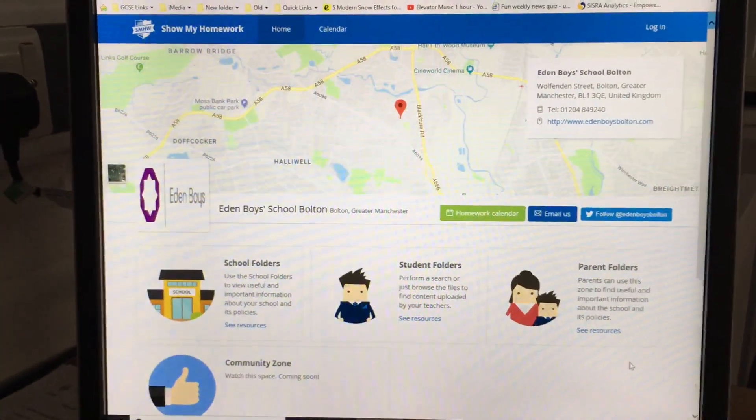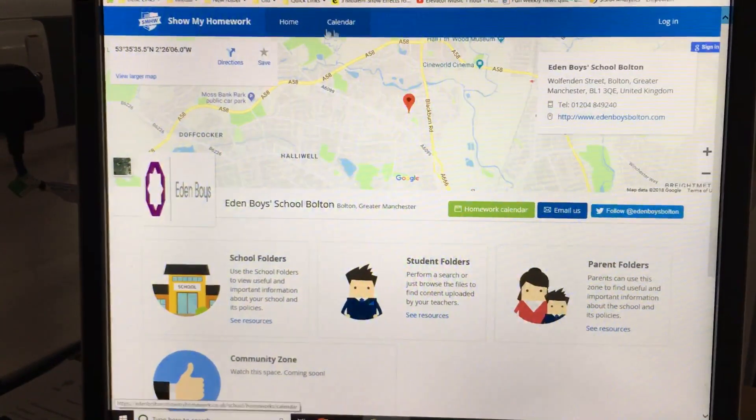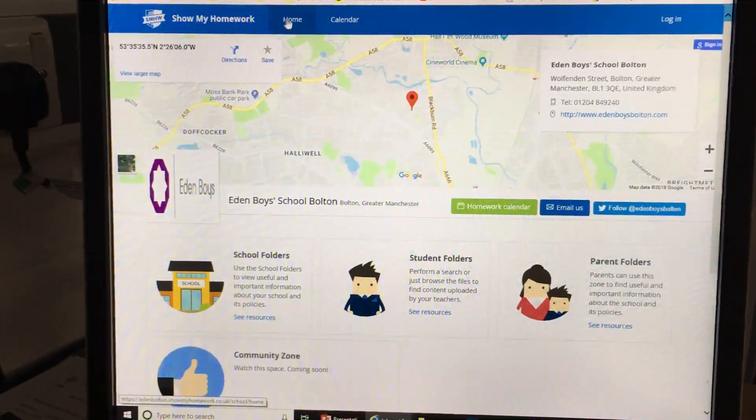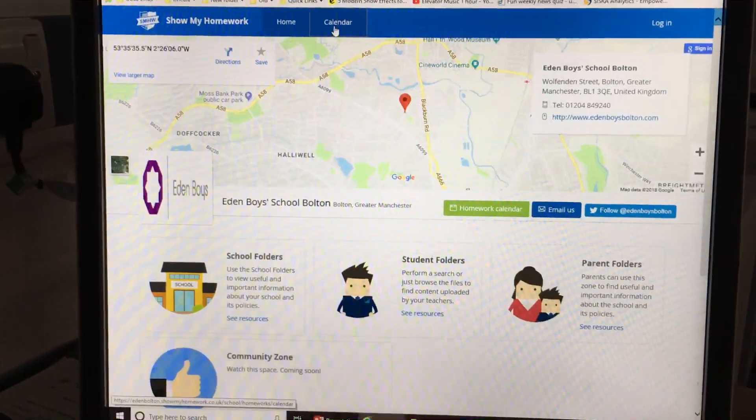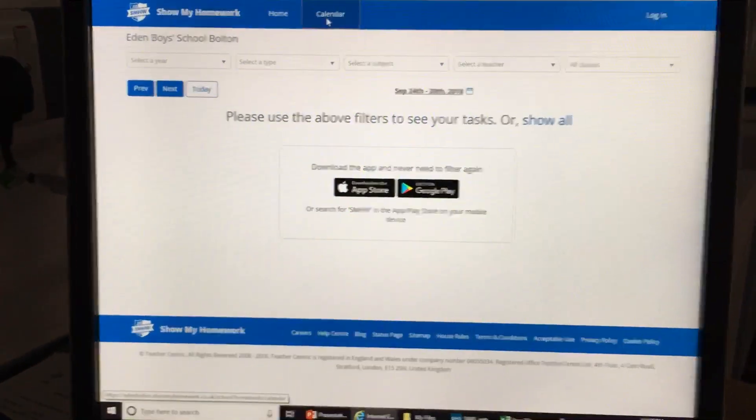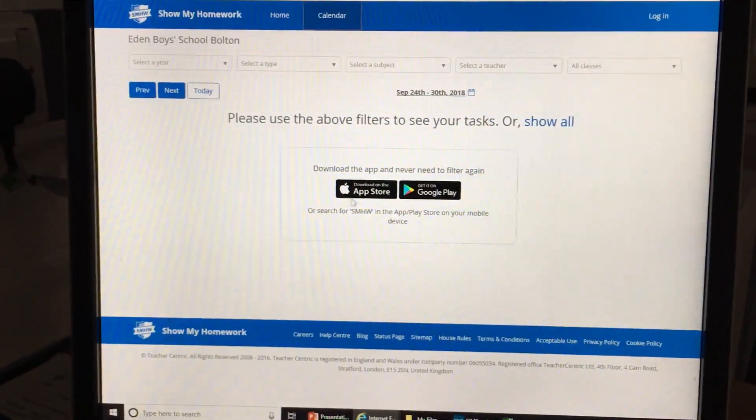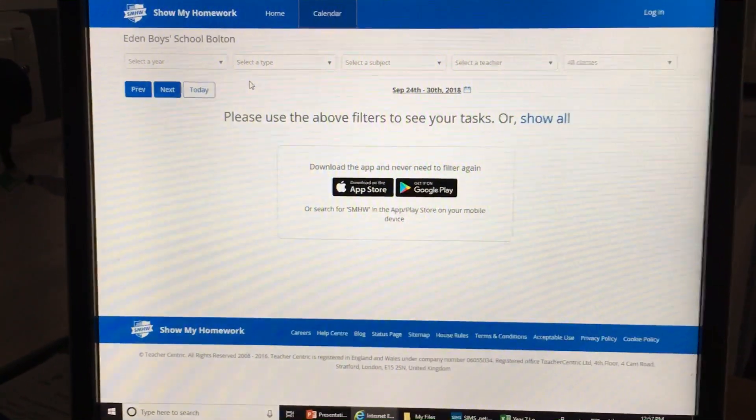When the website loads up, at the top you'll see there's an option for Home and an option for Calendar. When you click on Calendar you'll see this view here.